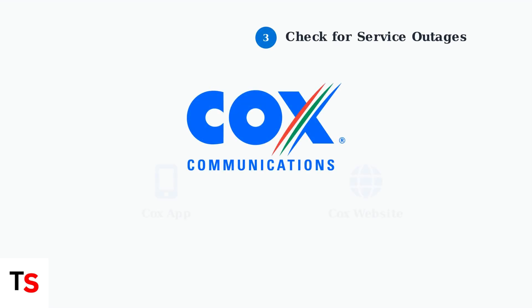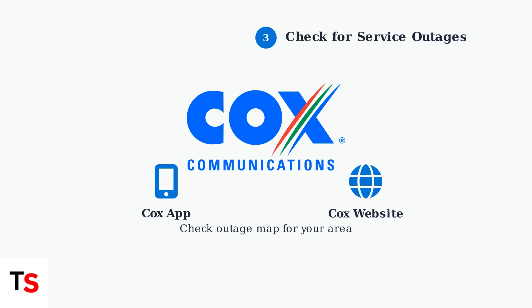If power cycling doesn't resolve the issue, check for service outages in your area using the Cox app or website. Sometimes the problem is on Cox's end, not with your equipment.